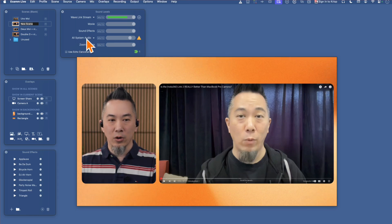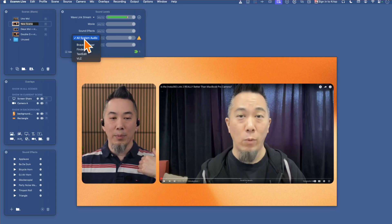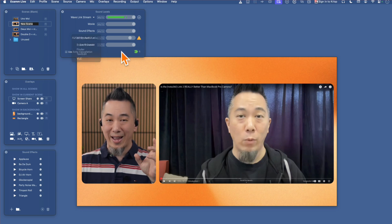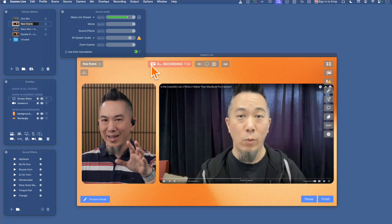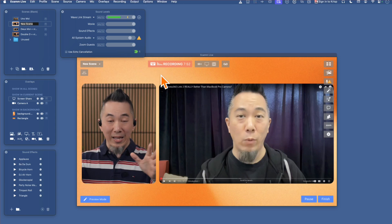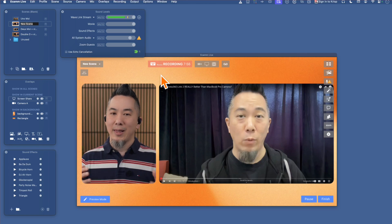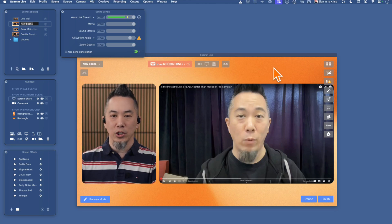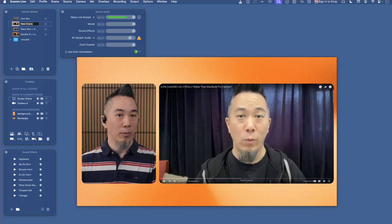What that does is create a new audio channel called All System Audio. You have the option to choose just the Brave browser or whichever application is playing the video, or just leave it as All System Audio. Keep in mind that setting will pass through anything playing — alerts, Outlook chimes and dings — so just make sure you close those other applications. Once you've done that, all you have to do is click on the video to start playing.